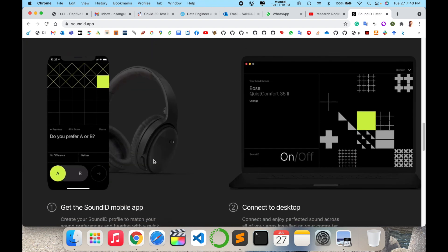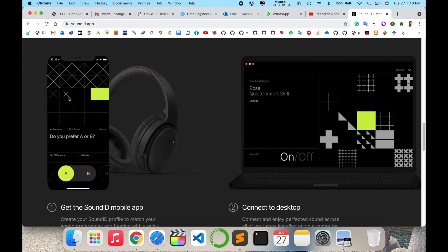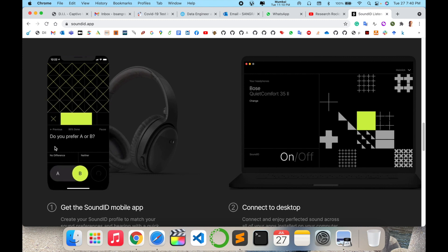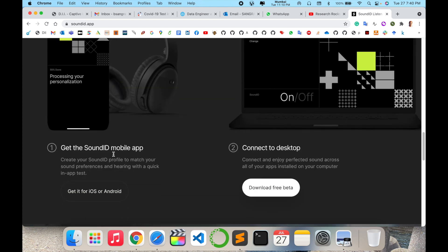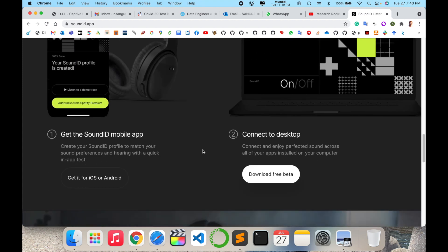This is what the application looks like working on your mobile phone. You can select whether you prefer A or B, and accordingly you select A or B to create your own personalized profile in the mobile application.